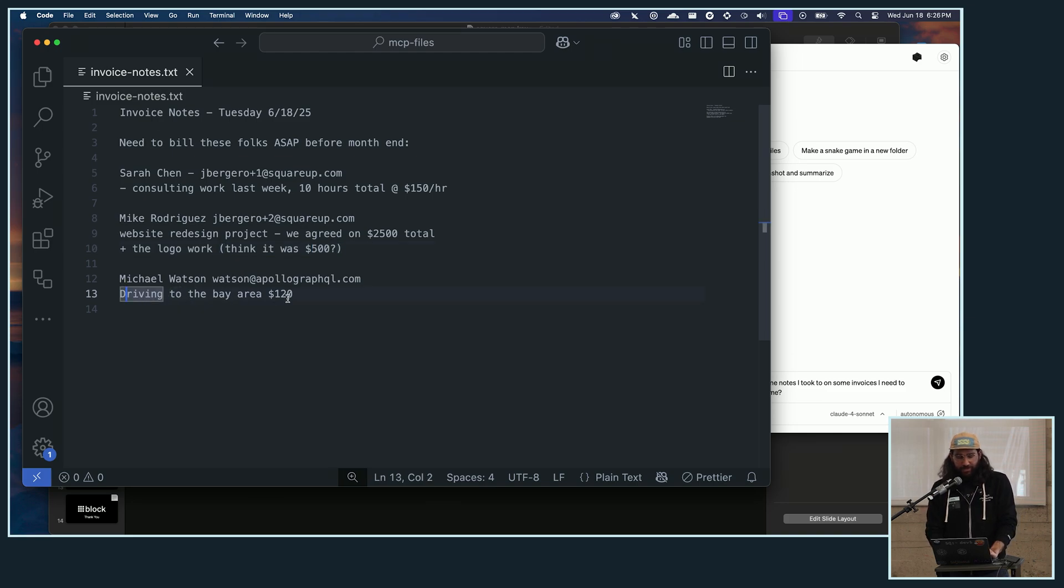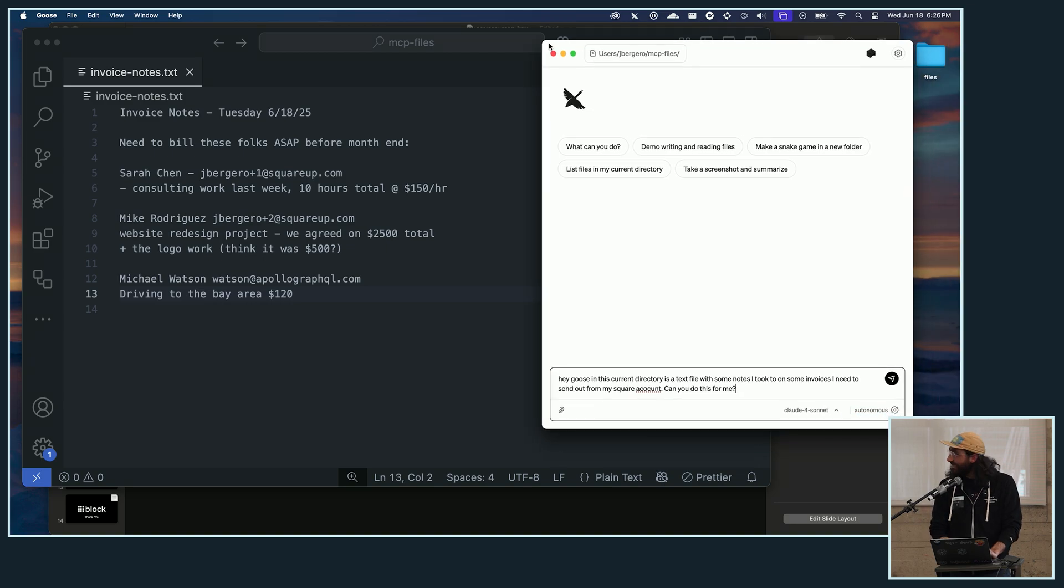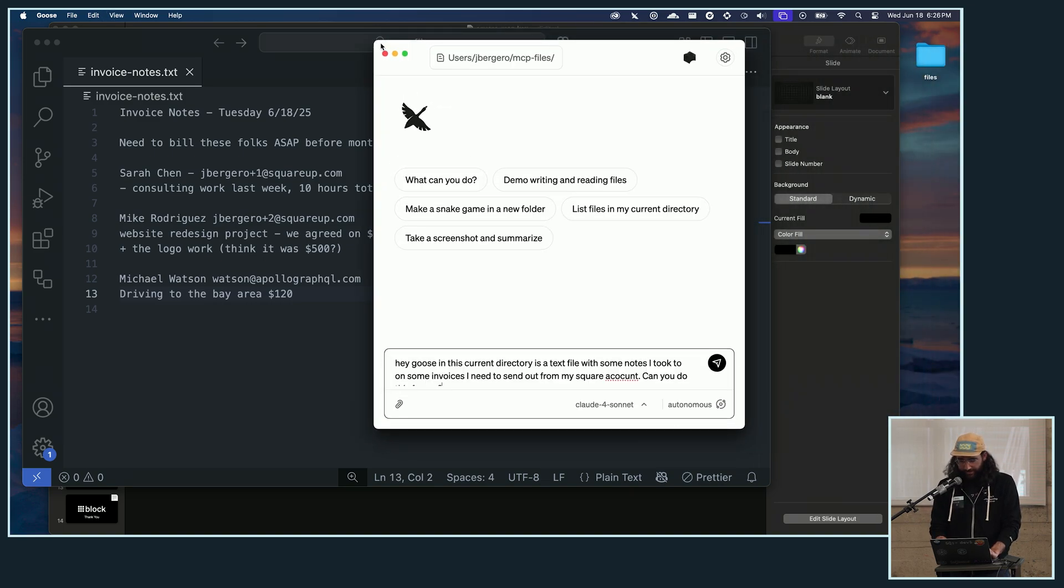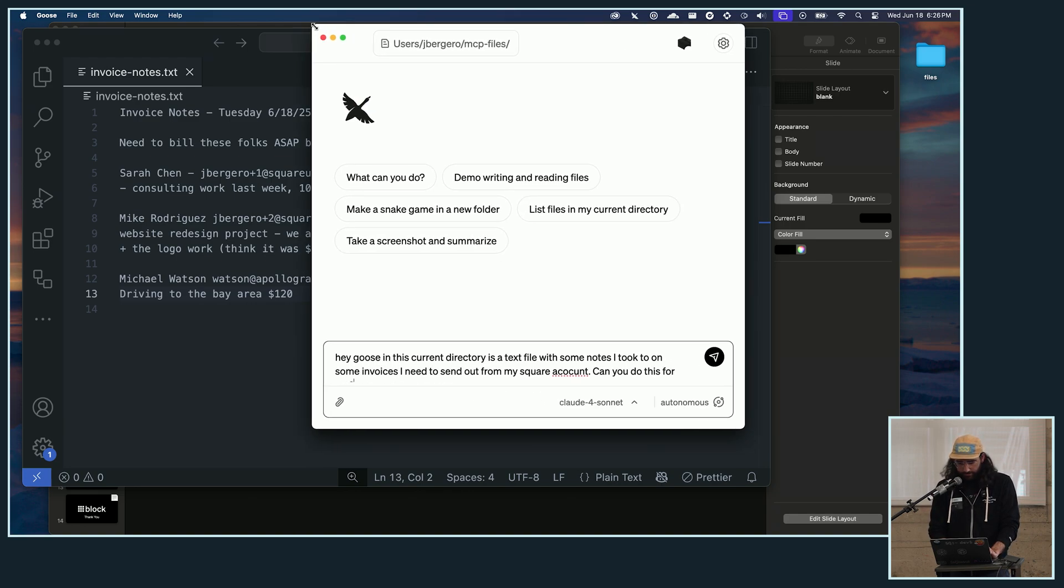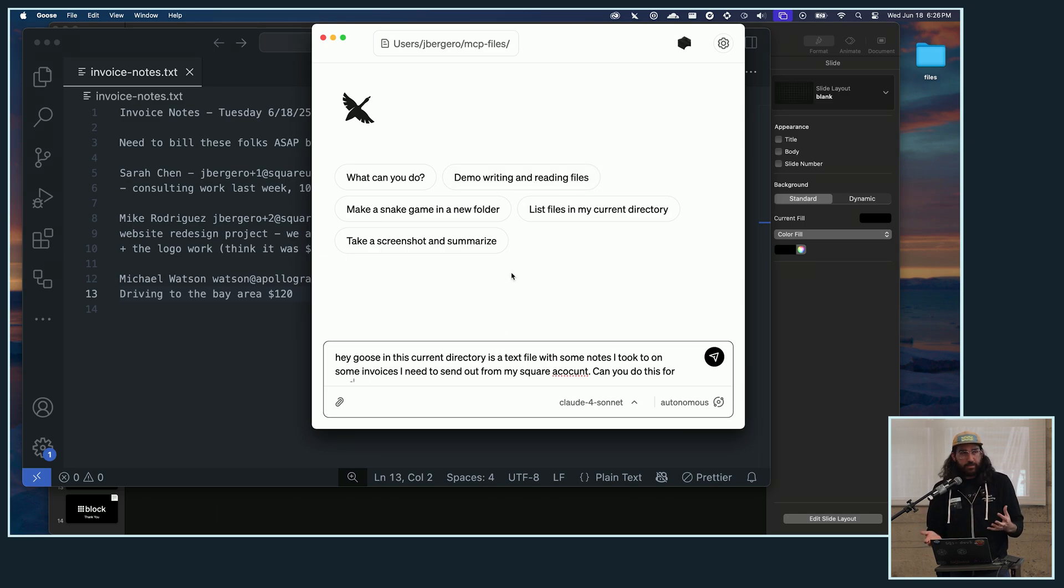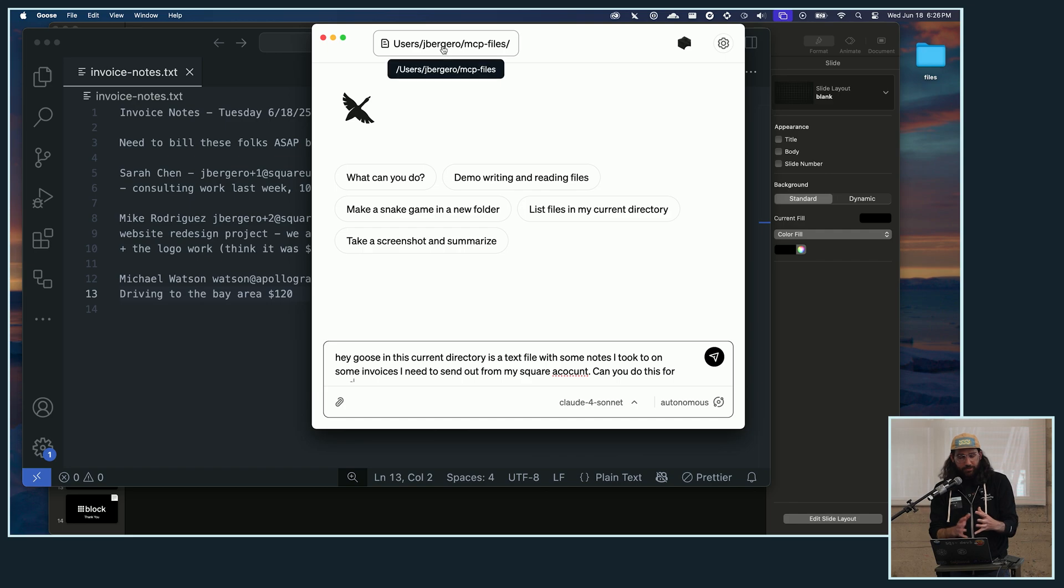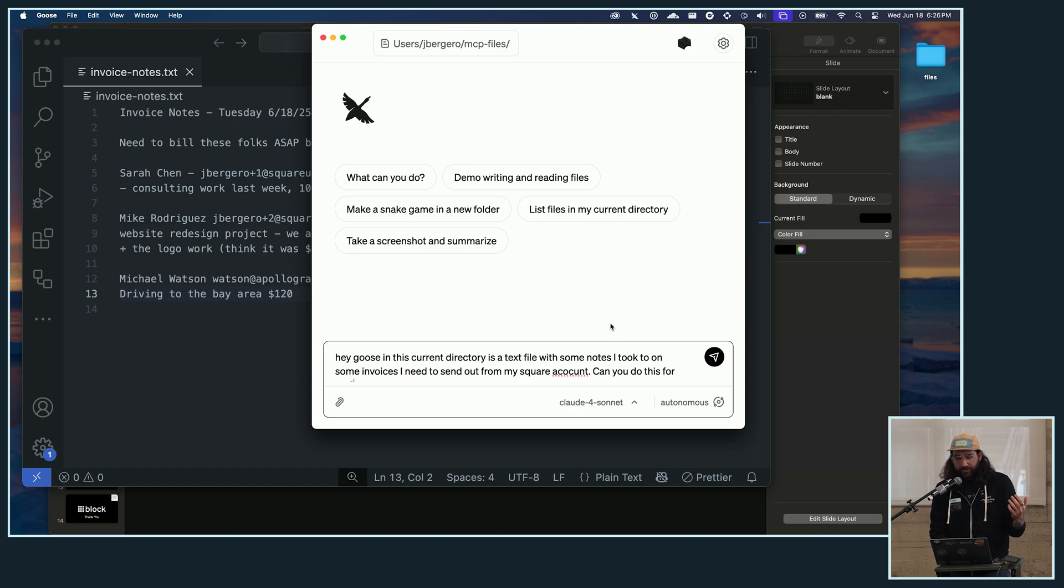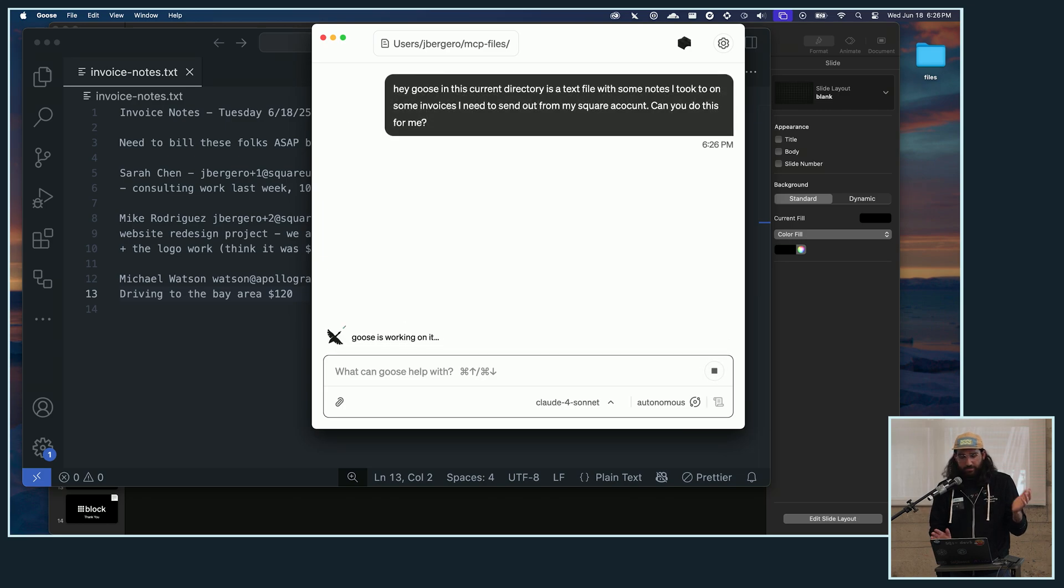But yeah, so this is that notes file that I kind of have here. It's just like, I need to bill these folks sooner than later. I've kind of made up some people and I'm using an email address that's going to connect back to my own email so we can see that it worked. And then I also stuck Michael on here because I saw him kind of just put out his email address just a moment ago. So I was like, all right, I'm going to include him in the presentation as well. So I have three invoices here that I want to create. One is mentioning some consulting work for last week of 10 hours at $150 per hour. Another one for a website redesign project, which we agreed to this price and some logo work or whatever. And then for Michael for driving to the Bay Area, $120 bucks. So I just, I have Goose open here. I've already connected the Square extension or the Square MCP server, I should say. And I'm going to say, hey Goose, in this current directory, which when you use the GUI version, you can open Goose in a specific directory. So it kind of has that knowledge of where it's at. And I'm just going to say, there's a text file with some notes I took on some invoices I need to send out from my Square account. Can you do this for me? And now we pray.